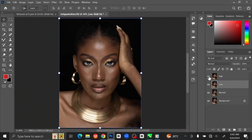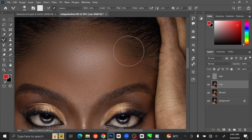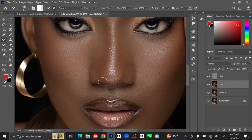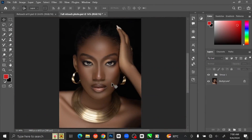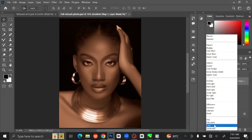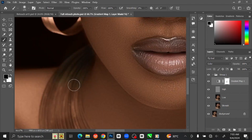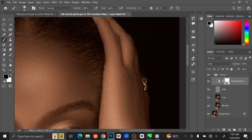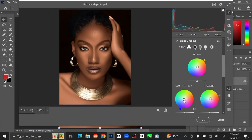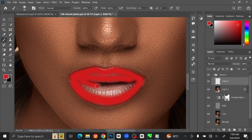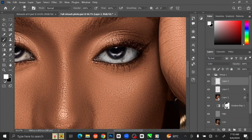Hello everyone! Welcome back to another Photoshop tutorial. In this tutorial, I will take you through step by step how you can perfectly retouch your photos using the frequency separation method in Photoshop.